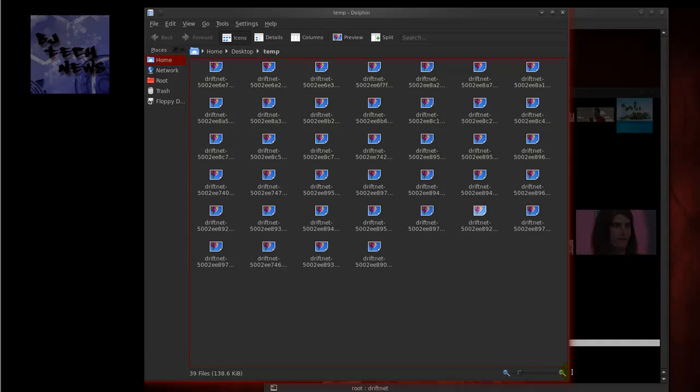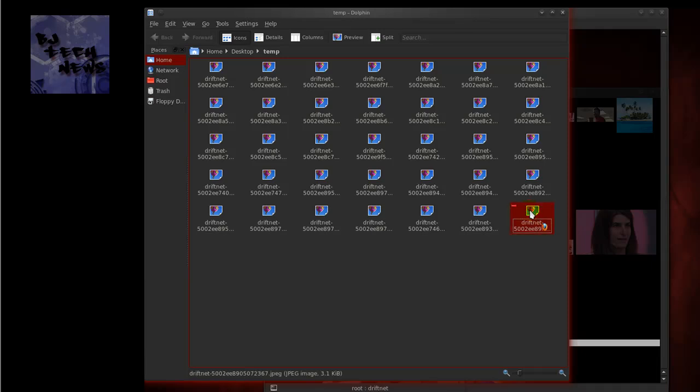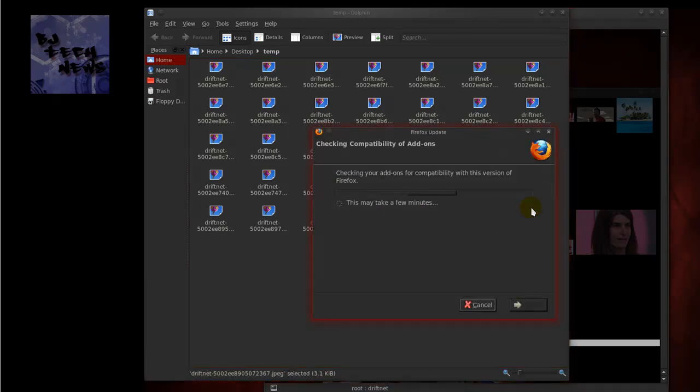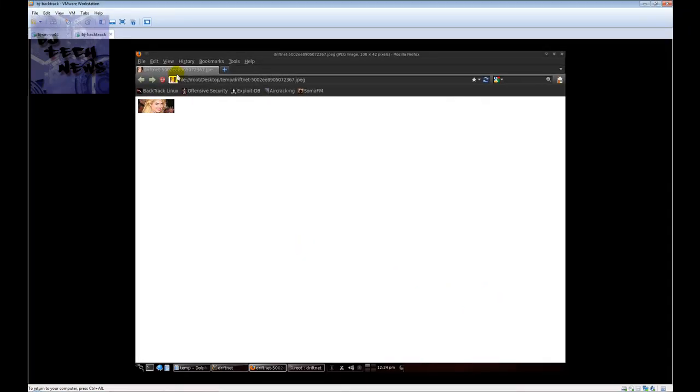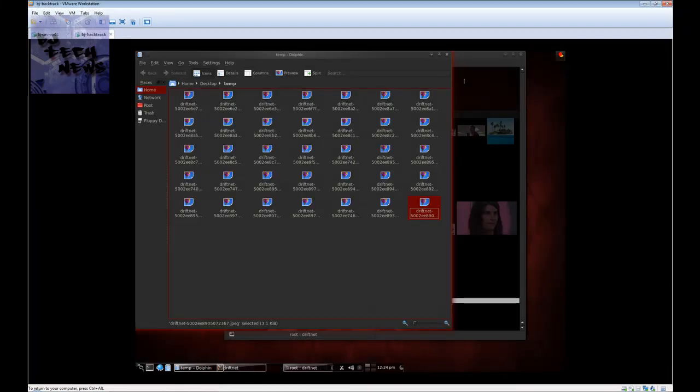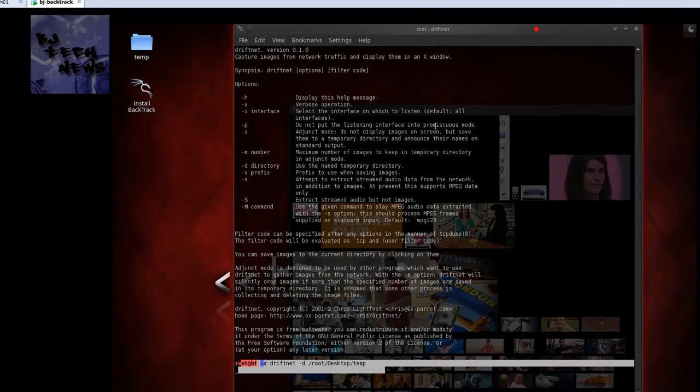Most likely on the next episode, I gotta do some research again guys. I haven't done this for a while. There's a way to actually have information attached to these pictures and you can actually get like the IP address of where the picture came from or the computer name. I gotta look at my notes.